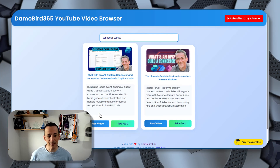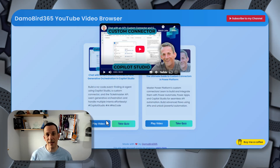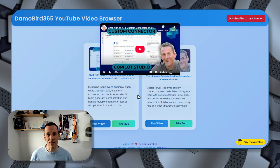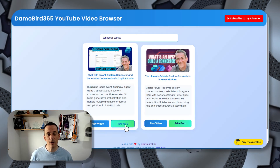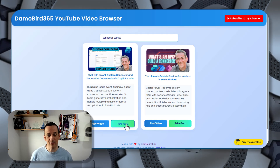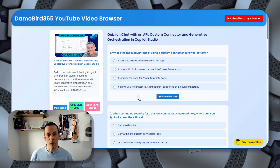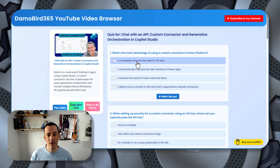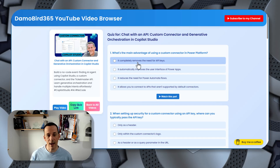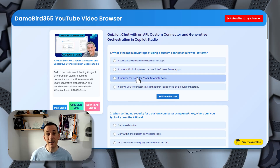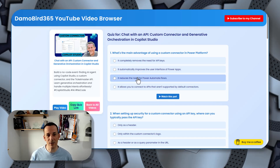The great thing about this is not only can you play the video directly from those cards, you can also take a quiz. And if I take the quiz on the recent video I've done on Ticketmaster, you'll see I can go through and easily choose the answers to those questions.